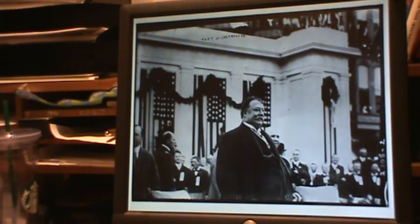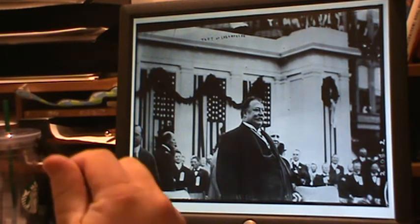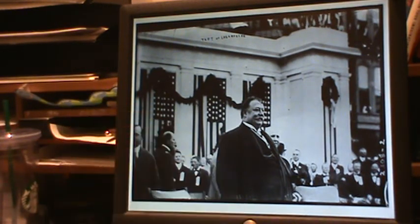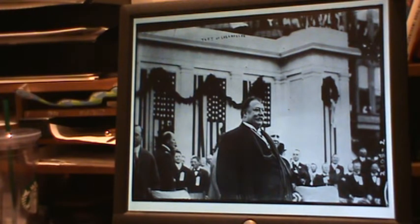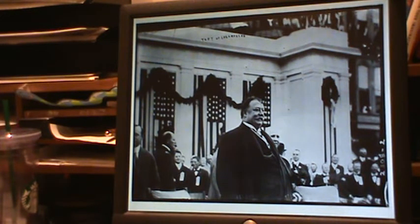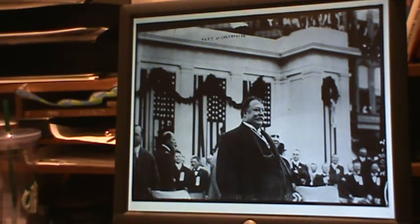Roosevelt still imagined that he was kind of in charge, even though he wasn't president. He looked at Taft and said this guy will do just what I ask him to do, and Roosevelt asked Taft not to prosecute these two companies. Why? Because Roosevelt had promised these companies he would not go after them. Now Taft was making Roosevelt look bad, and this caused a serious division between the two men. Roosevelt only liked busting trusts that he didn't like, really.